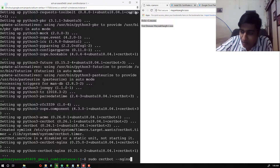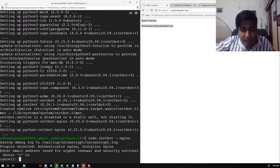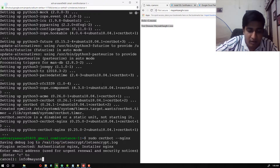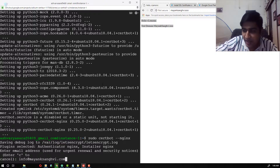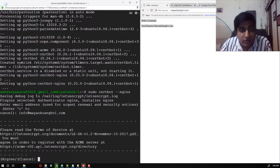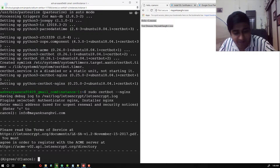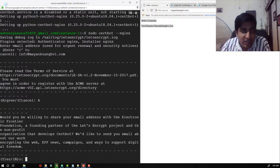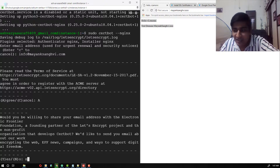I'm going to hit enter. The first thing we need to provide is our email address on which we want to receive alerts. I'm going to use info@mayanksungvi.com and hit enter. Next, you need to agree with the terms and conditions — I'm fine with them, so I'm going to type A and hit enter. If you want to share your email address with other providers type Y; otherwise type N and hit enter.